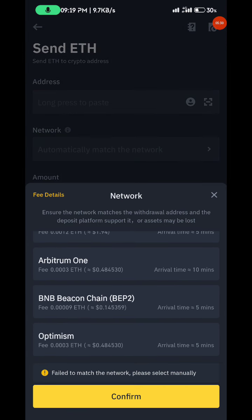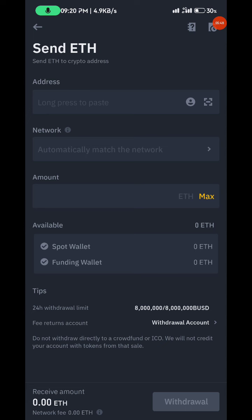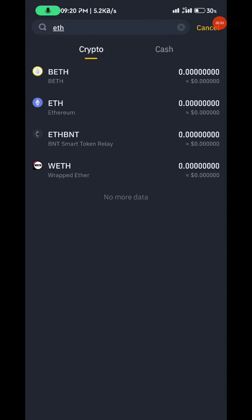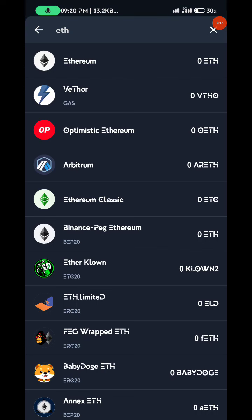When you come to withdraw ETH and you see the network option, there is OP — that's Optimism. Keep in mind that on Binance the minimum transaction is $10, so once you're able to make the $10 minimum, send it there. When you're done, you can sell it to someone willing to buy, or send it back to your Binance account however you want. You might already be holding Ethereum, so you can just send it back to your wallet.